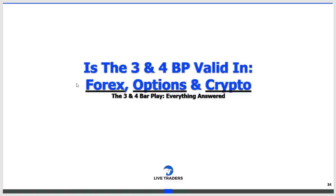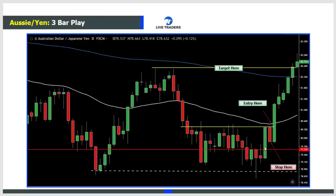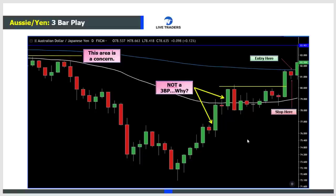Is the three and four bar play valid in Forex, options, and crypto? I get this question all the time. The answer is yes, yes, and yes. This is the Aussie/Yen - a three bar play. Wide range bar breaks above resistance, followed by a narrow range bar, blasting up to the target area. Personally I don't trade Forex - these are charts that Unmall has traded. Three bar plays happen in Forex, just not that often, so if you trade Forex you'll need another pattern as well.